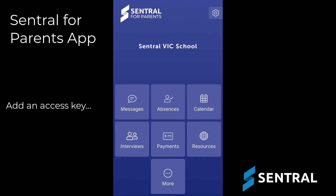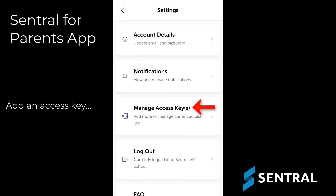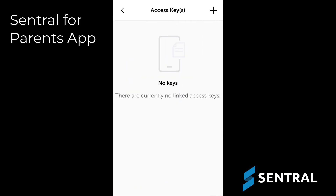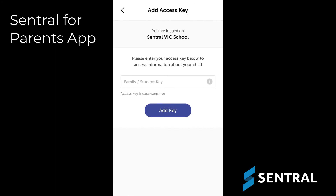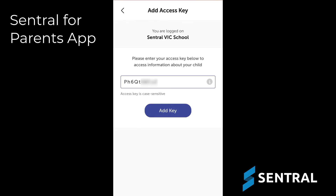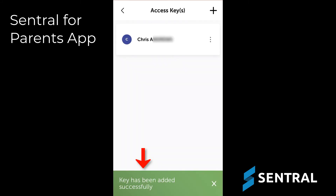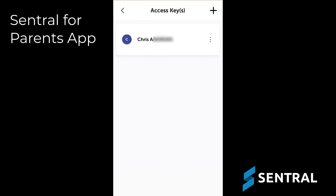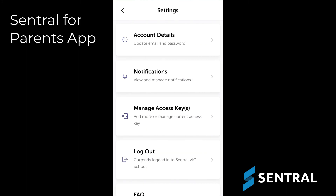Now let's add an access key. Tap the settings icon, then tap Manage access keys. Tap the plus button in the top right and add your access key in the field shown. It's a string of letters and numbers, and case sensitive, so be sure to enter it carefully. Tap Add key. You'll see a message informing you that your key has been added successfully. If you ever need to delete your child from the app, tap these three dots and then press delete. You're now ready to use the app and explore its many features.